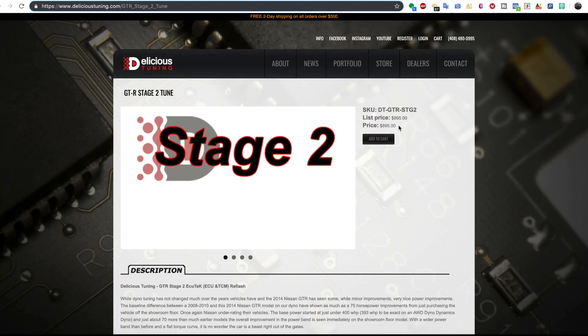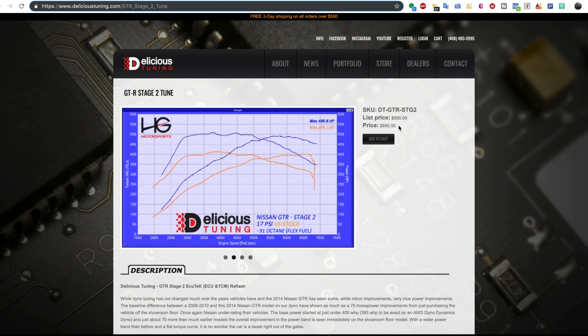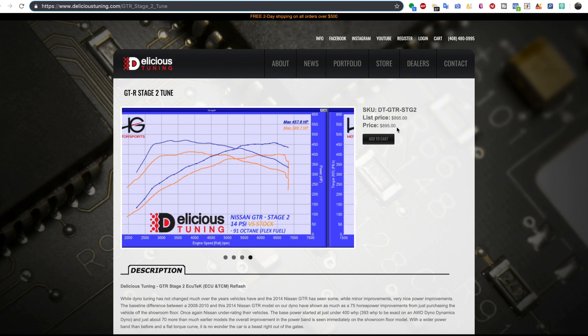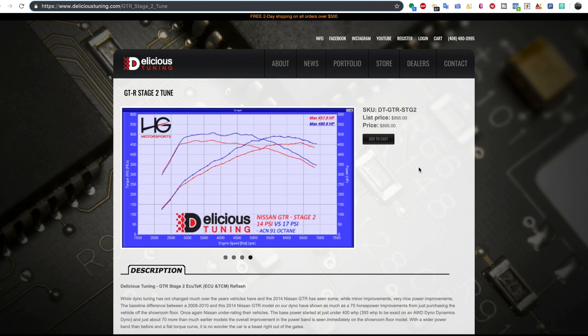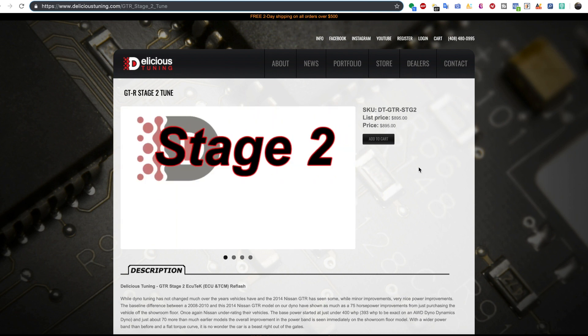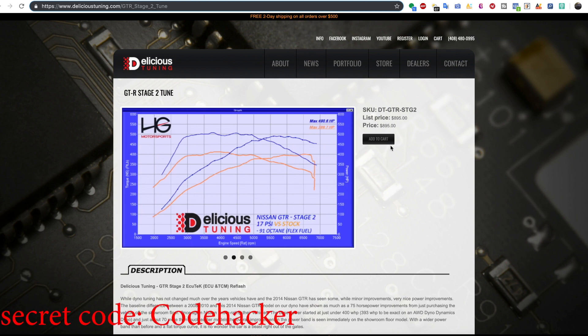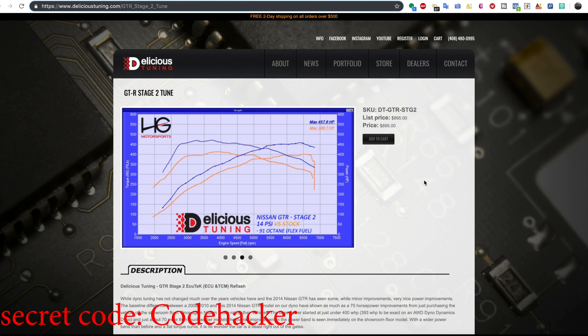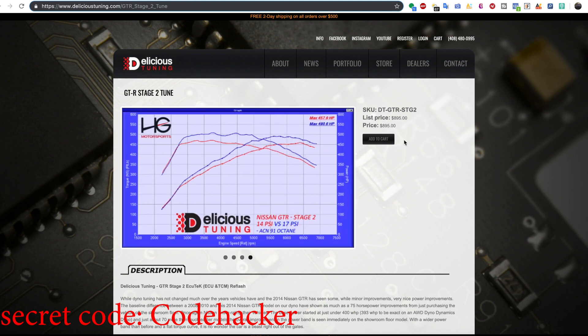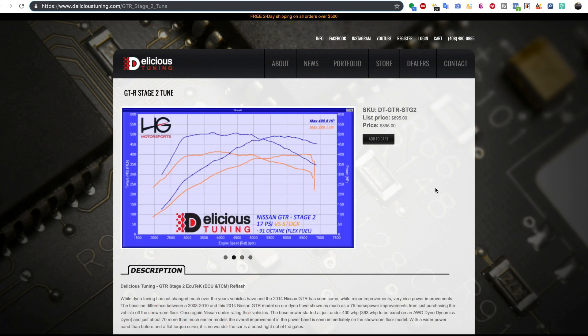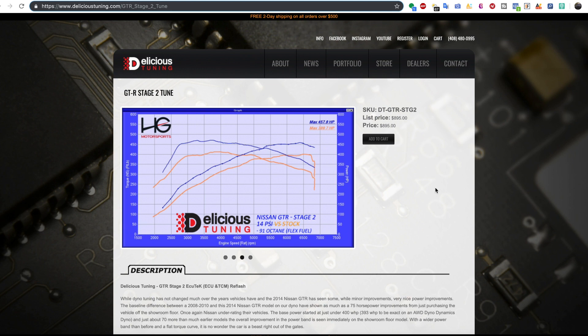But then you have GTRs, like, just a basic stage 2 tune. This is on Ecutech. Engine and transmission remapping, guys. Here we go. $900. $900 for a stage 2. And these are pretty much, at this point, GTRs have been figured out. Figure it out and boom, shabam, $900. It takes you nothing but your time. It's not going to kill you. It's not going to break the bank. You can pretty much get in, get out, make your money.